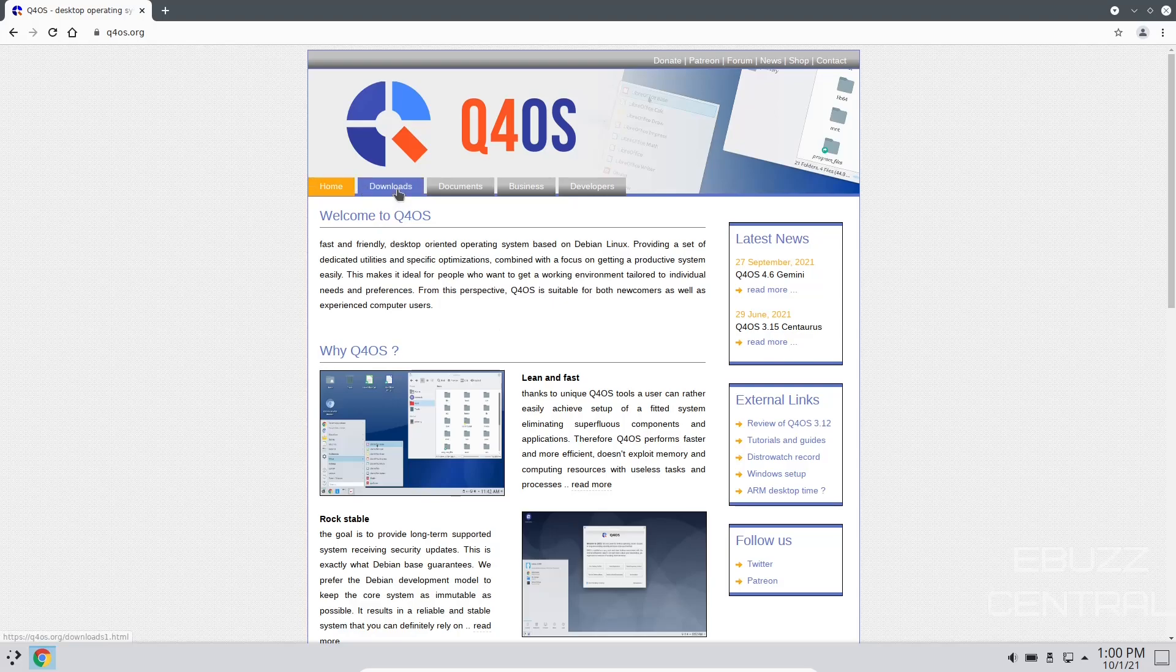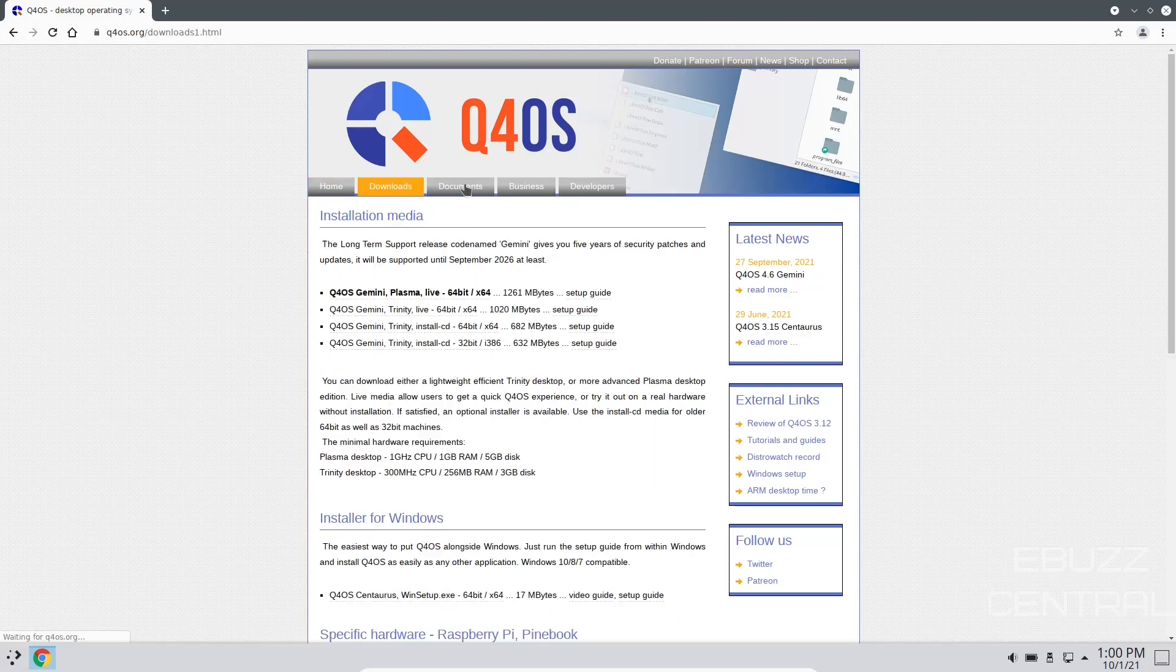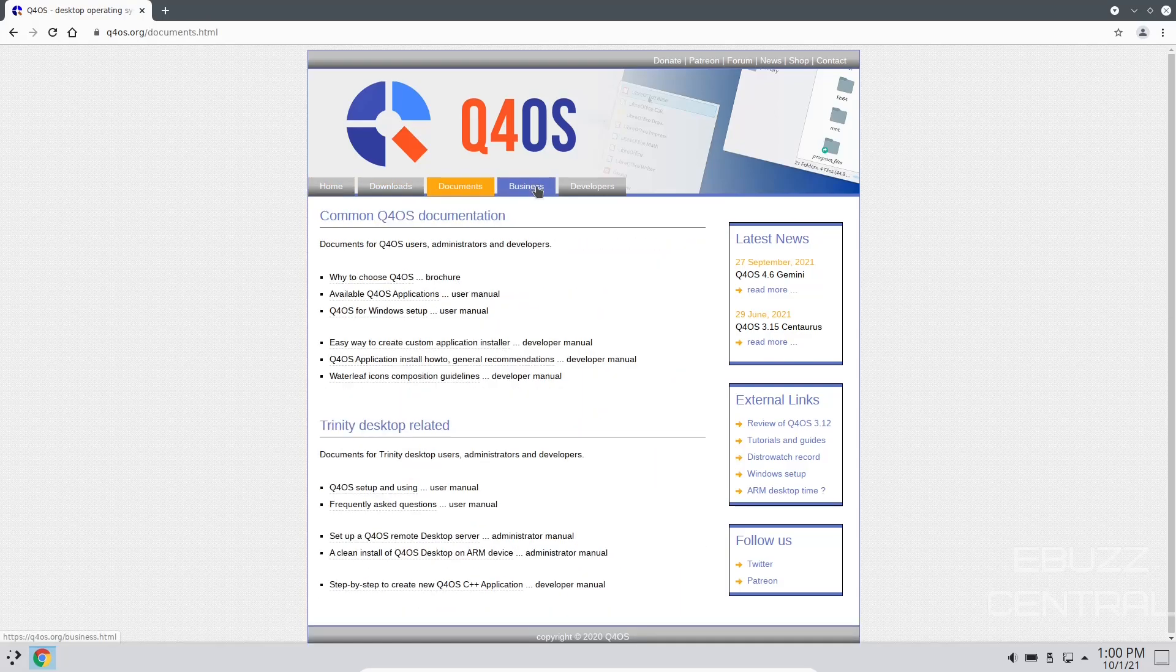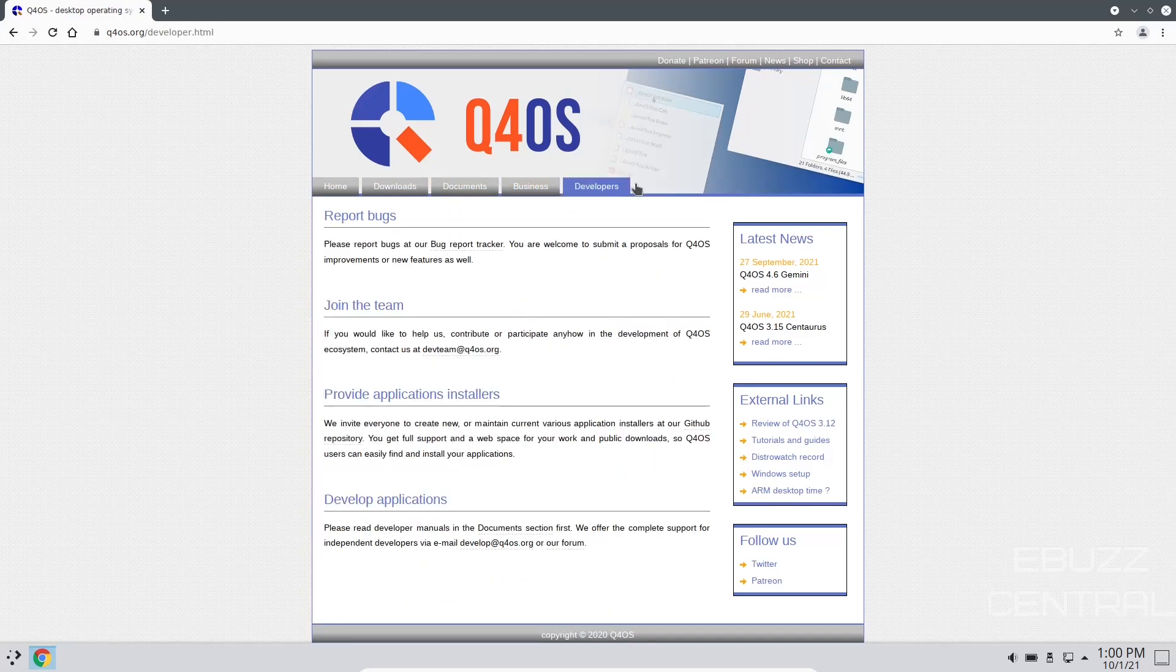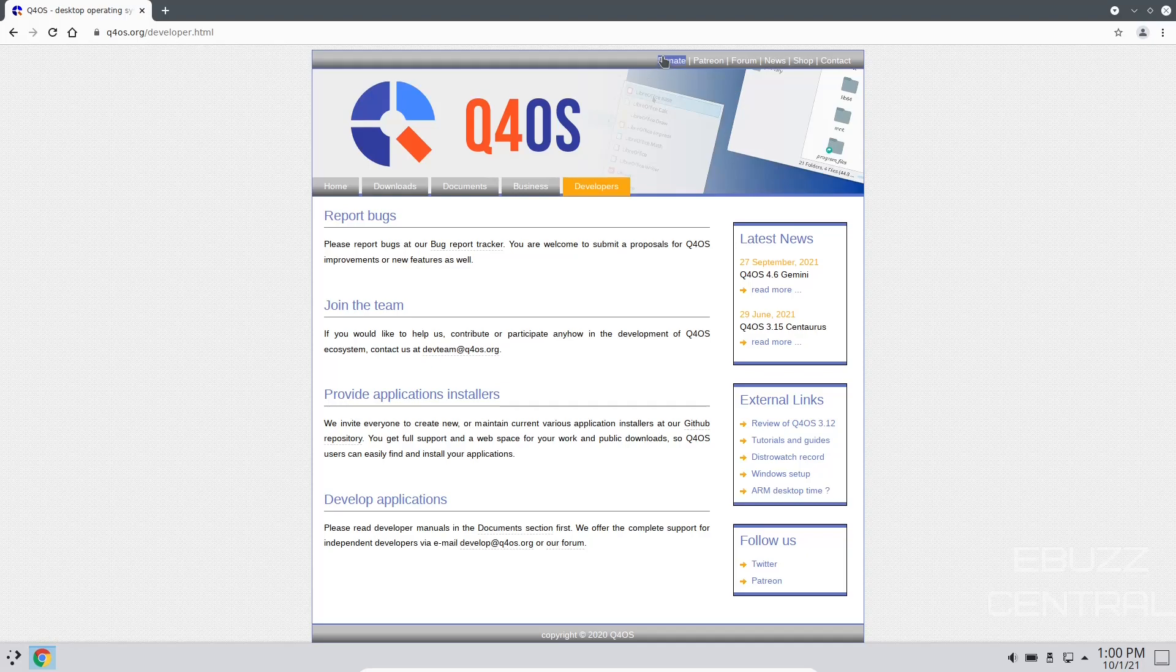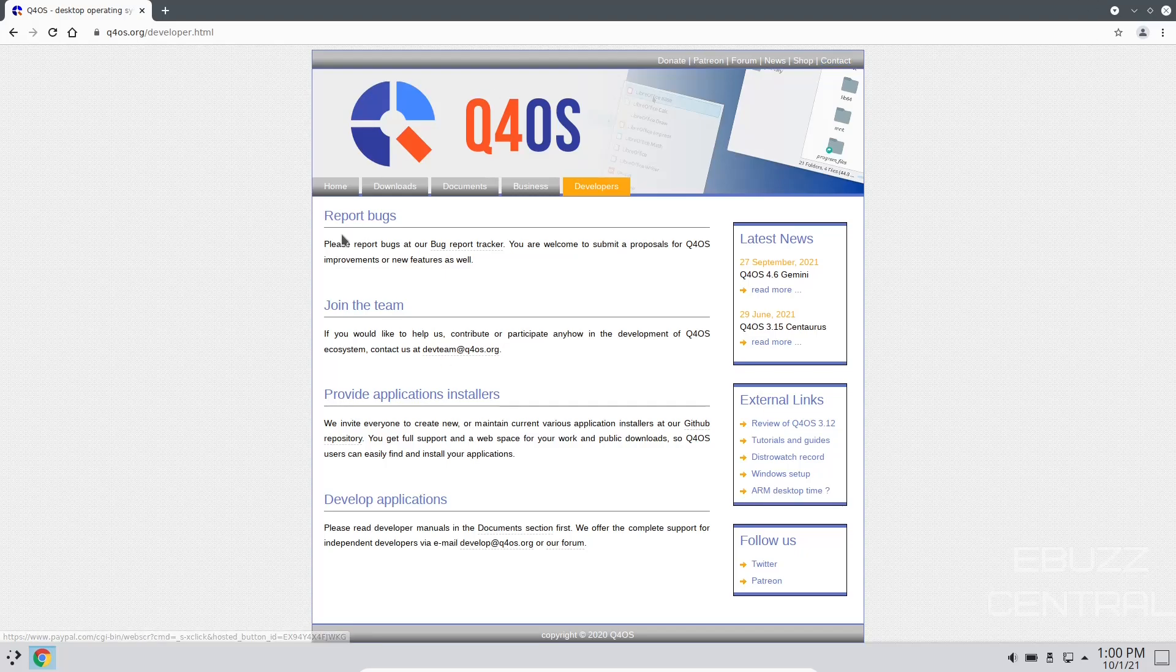That's just a quick look at their website. That's the home. You've got your downloads, of course, documents, business, and developers. And then if you want to donate or zip on over to their Patreon, or look at the forum news shop or contact them, that's all right there. So we're going to go ahead and close out of that.